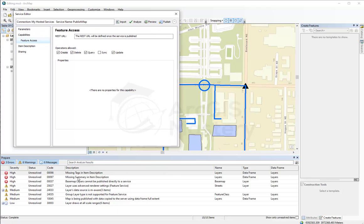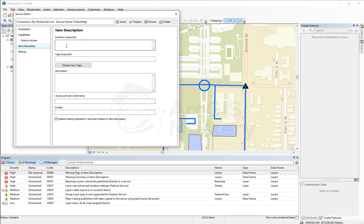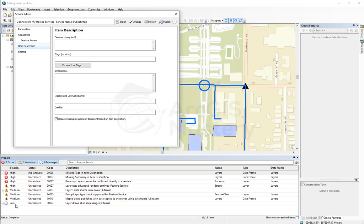So here it said that you are missing tags in the item description. When you double click on the error, it shows you where you can fix this error. You can publish a map service as long as it doesn't have a high severity error. Like if you have a medium or low, that's okay. But if you have a high one, it's not going to be published and you have to fix it first.